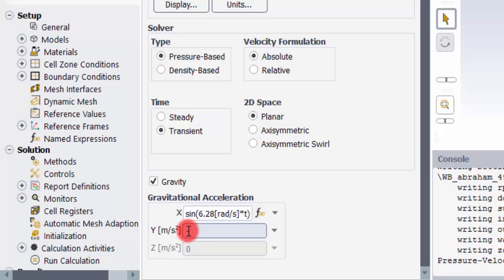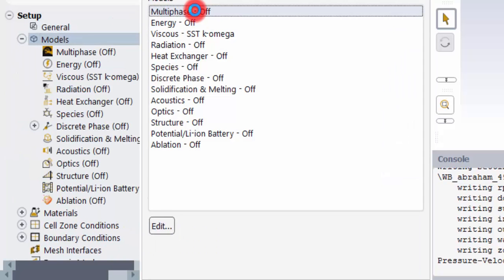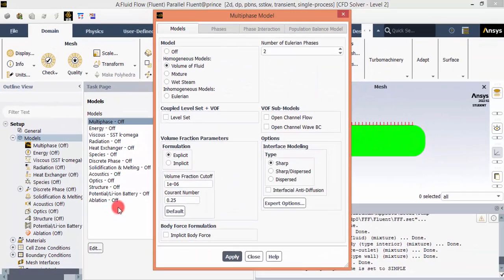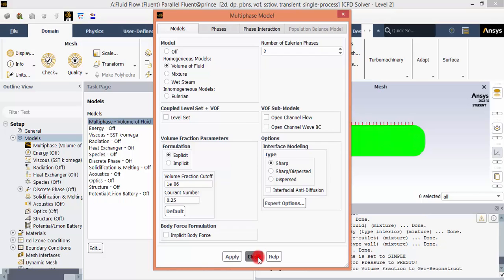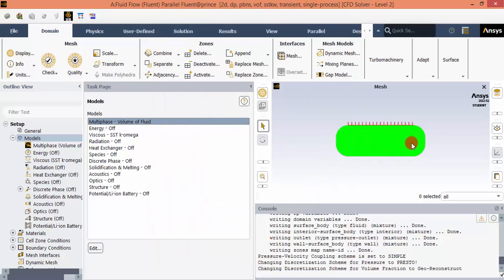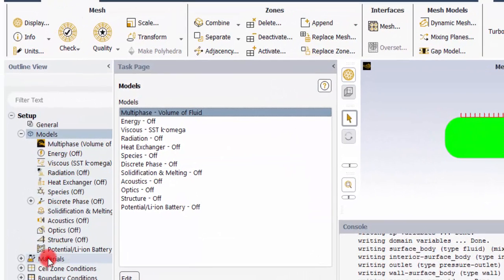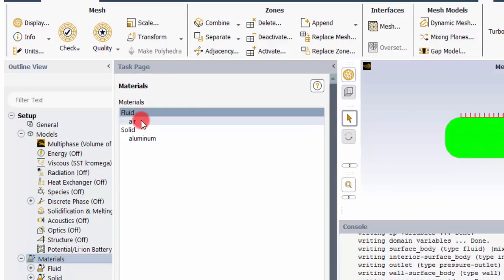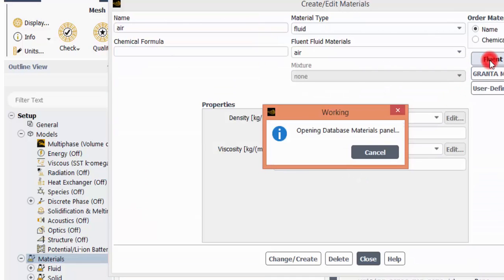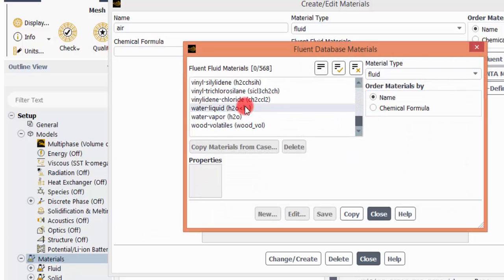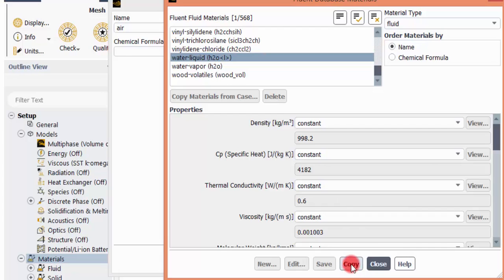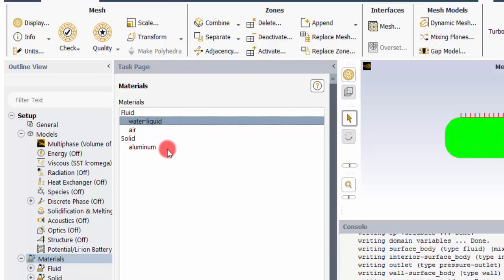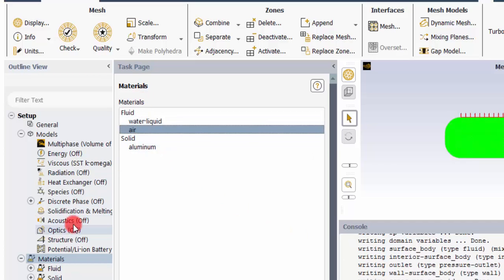Go to Models, enable Multiphase, select Volume of Fluid, and click Apply. With the Volume of Fluid approach we need two different fluids — water and air. Go to Materials, inside the fluid section double click, find the fluid database, select water-liquid, and click Copy. Close that and you will see both water-liquid and air are now loaded in Materials.